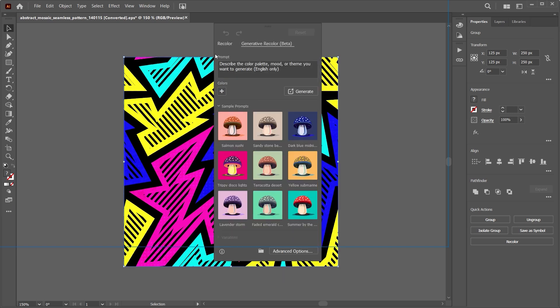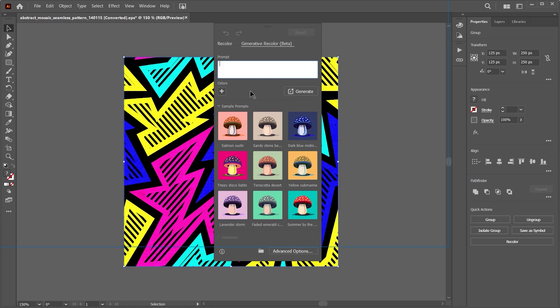Here's how it works: you type a prompt right here in the prompt section, and based on that prompt, Adobe gives you a color palette that describes or follows the prompt you gave it. We have examples of prompts over here, like salmon sushi and dark blue midnight.